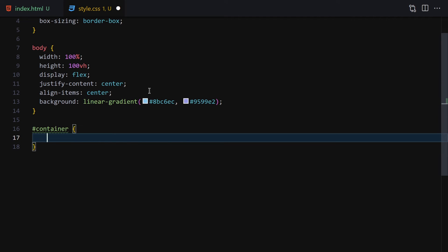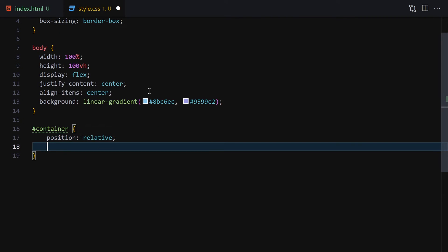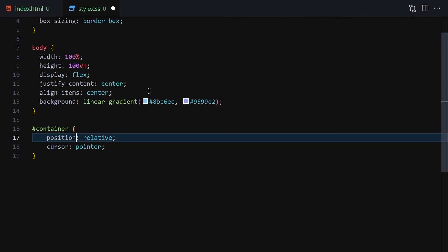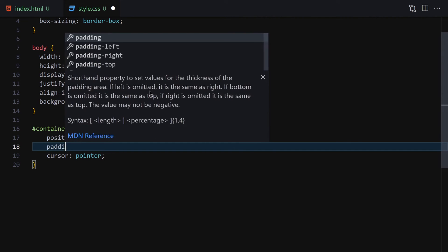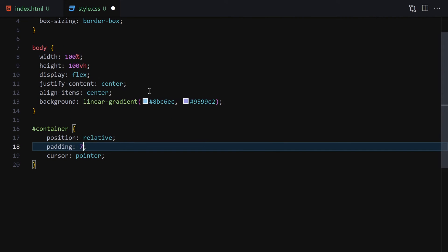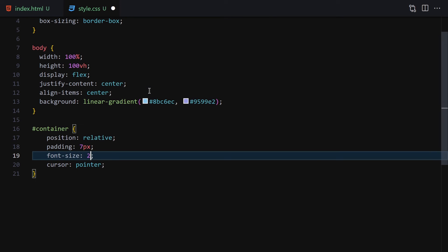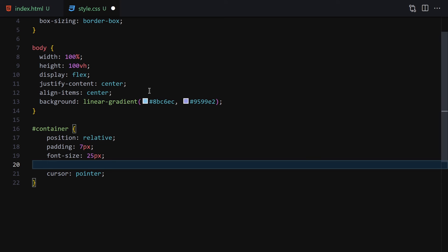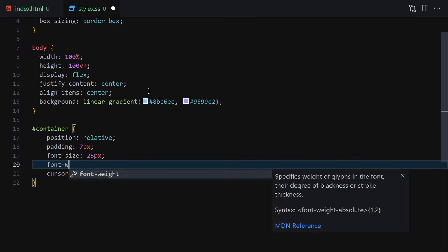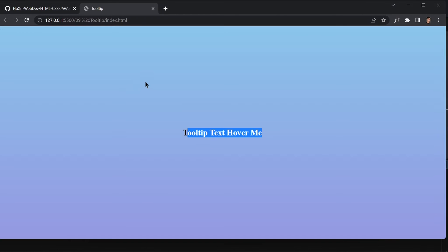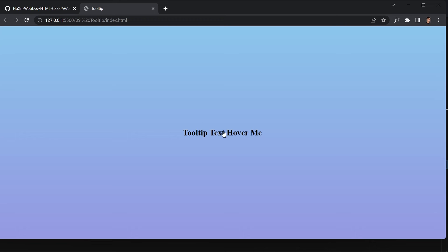Now let's jump into the container. I'll select the container and give it a position of relative, cursor of pointer, padding of 7 pixels, font-size of 25 pixels so we can see it better, and font-weight bold. Save the file, and here is our tooltip — it now shows 'hover me' and when we hover over it the cursor changes to pointer.